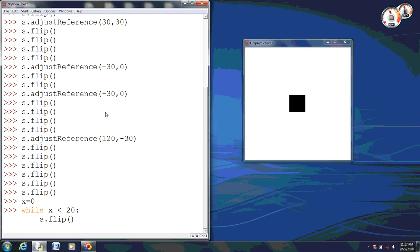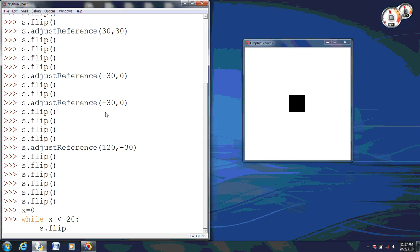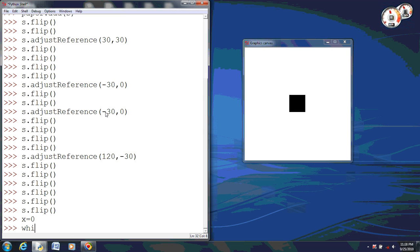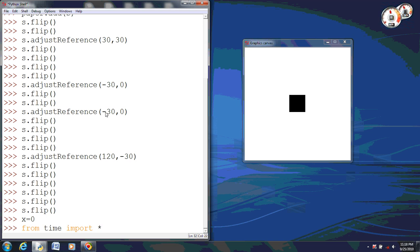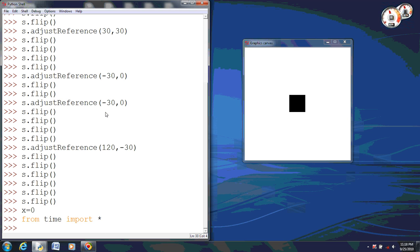Now here's where I actually messed up. I need to delete this. Before we do anything, after the x equals zero, we need to do our time function. So we need to do from time import all. Now we could have just done import sleep, but this way it will let us import everything.